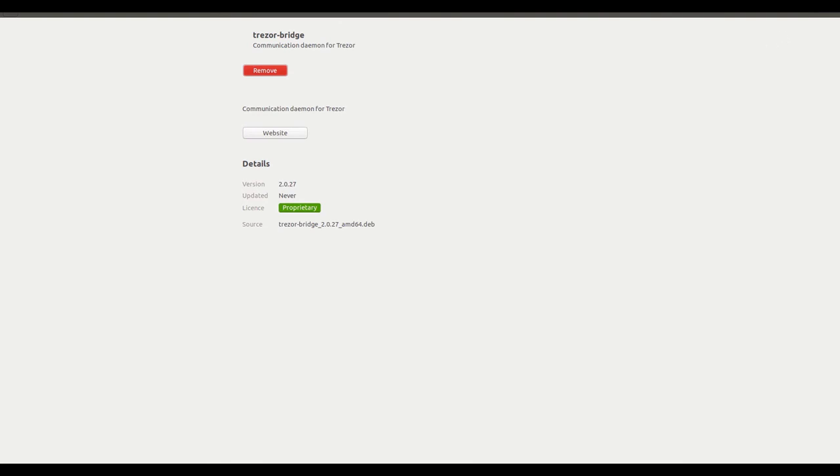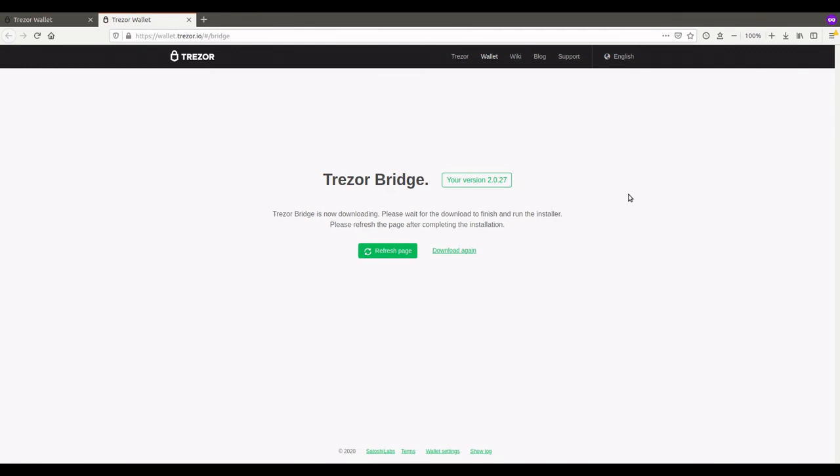That's it for this video. Yes, it was very short. This is a bonus video for those who require assistance in installing the Trezor Bridge on an Ubuntu system. I'm using Ubuntu 18.04. This is Rian. Goodbye.